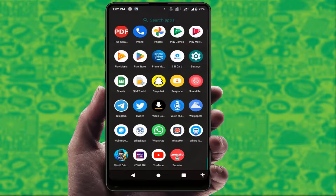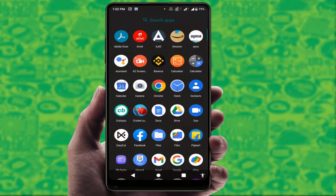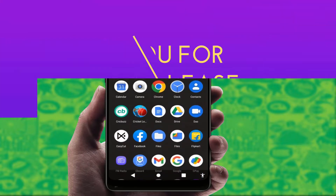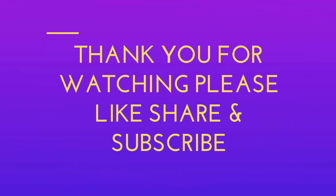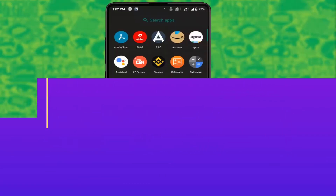This is a very easy and simple method to stop incoming WhatsApp messages temporarily on your Android phone. That's it for today — this was a short and simple video. Hope you enjoyed it. Please don't go back without liking, sharing, and subscribing to our channel. Thank you very much.